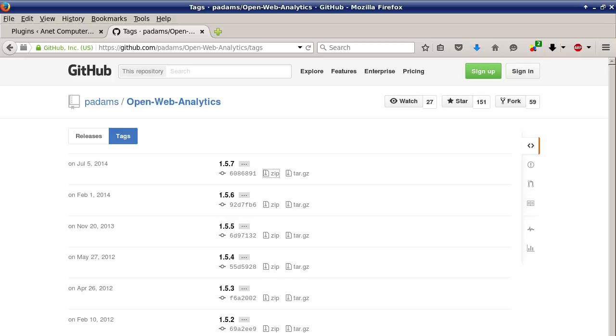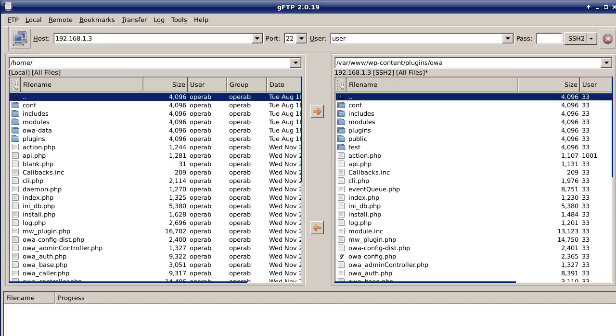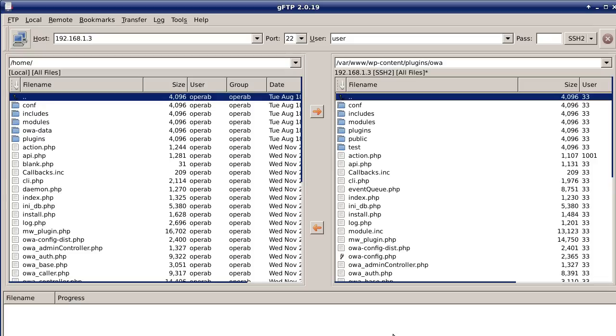Since I already have it downloaded and uncompressed - these are compressed files .gz or .zip, you have to uncompress them. I already have it uncompressed as you can see. I'm already logged in to my web server via FTP, file transfer protocol, with your favorite client software. You then upload those files.